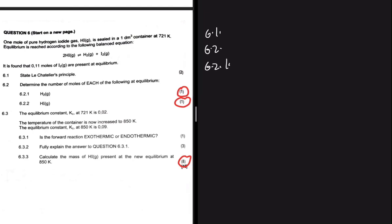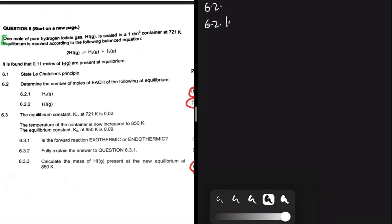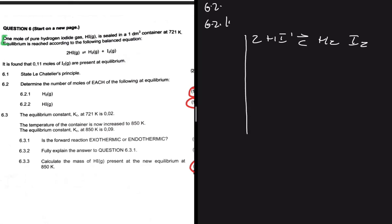For 6.2 and 6.2.1, let's go through the equation again. One mole of pure hydrogen iodide gas is placed in a one decimetre cubed container at 721 Kelvin, and equilibrium is reached. The balanced equation is: 2HI ⇌ H₂ + I₂.